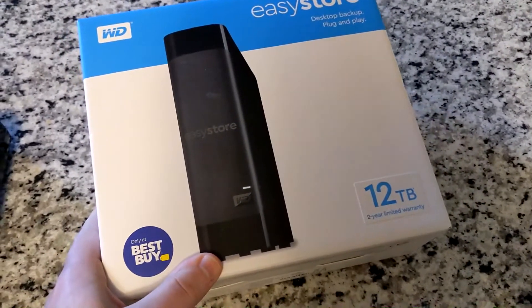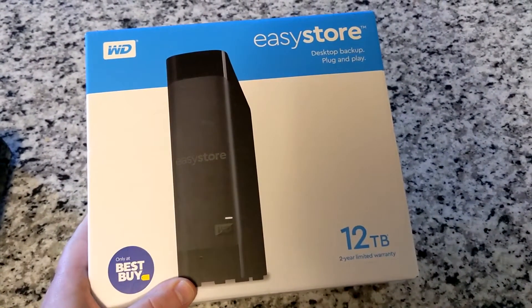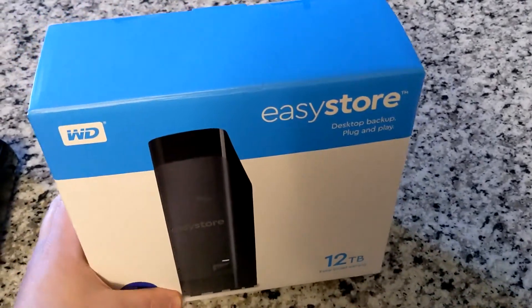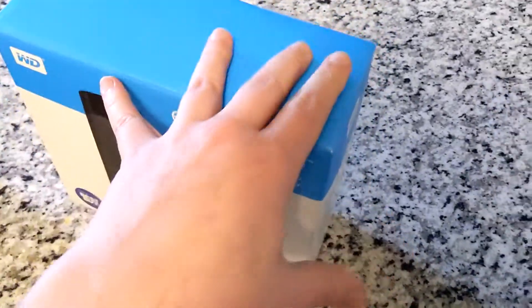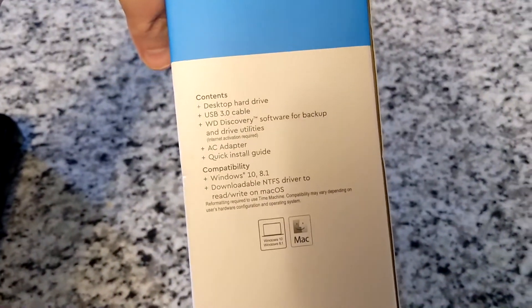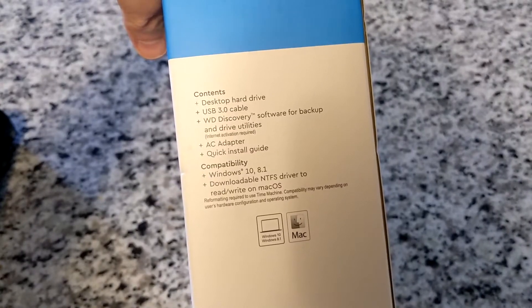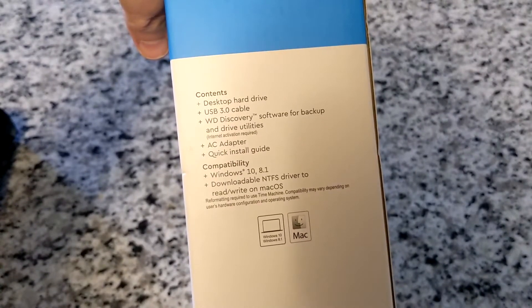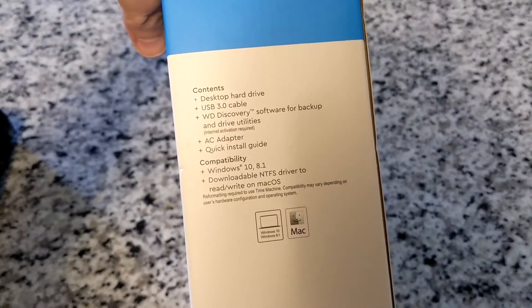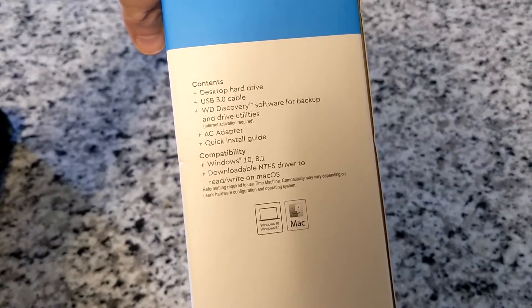So it says only at Best Buy, so I'm not sure if you get this at Amazon or somewhere else. It says desktop hard drive, USB 3.0, just some software on it, AC adapter and the quick guide.